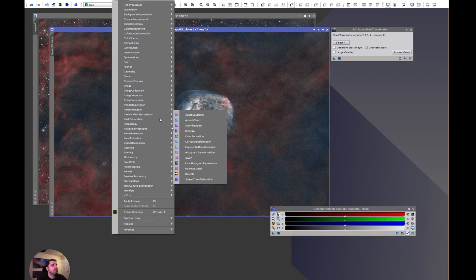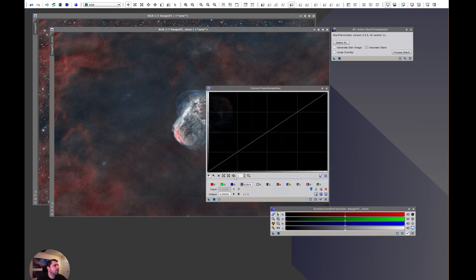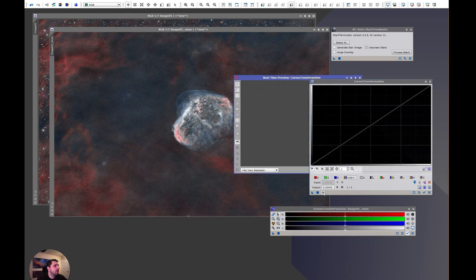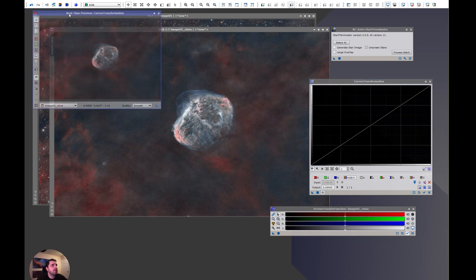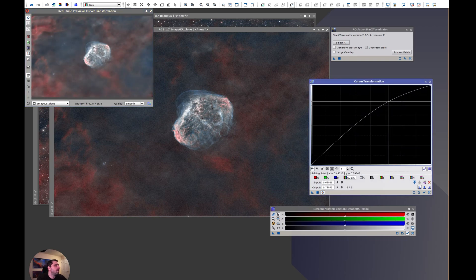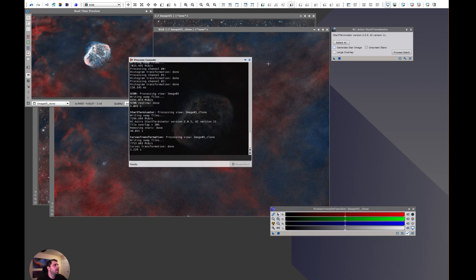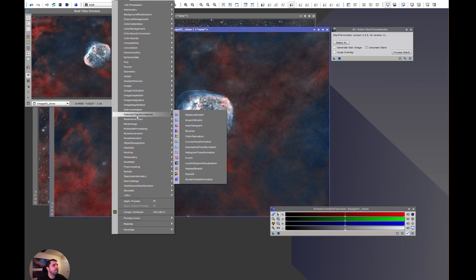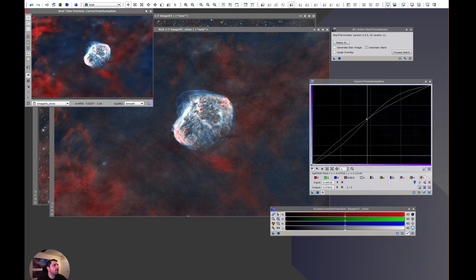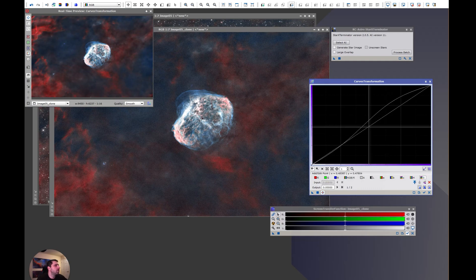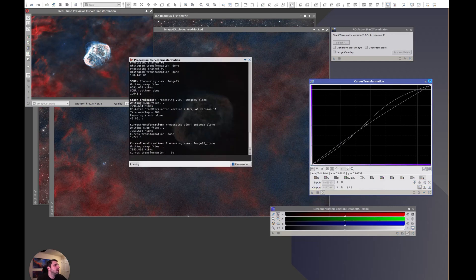My image is primed for some more stretching and curves. I'm going to open Curves Transformation from Intensity Transformations > Curves, and open my little preview window. I'm going to pull a little bit from the highlights, tone down a little bit of the darks, a little bit of saturation. Let's take a look. The saturation is too much, but the brightness is kind of good. So maybe a bit more saturation — okay, this looks decent.